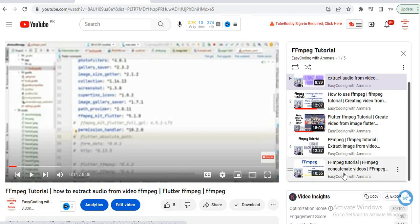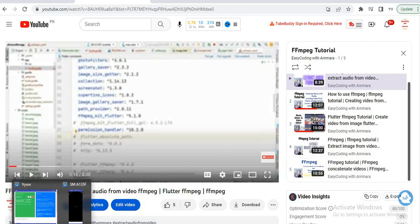In the last video I showed you how you can combine or concatenate two videos. So in this video I will show you how you can overlay an image onto a video. Before starting the code, I will show you the output.